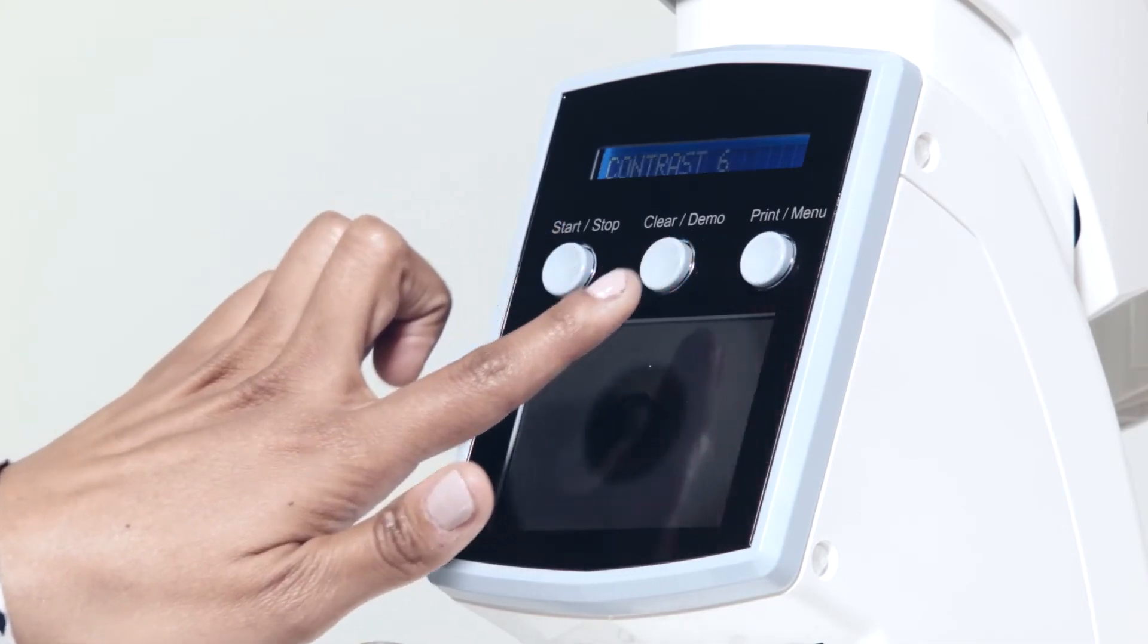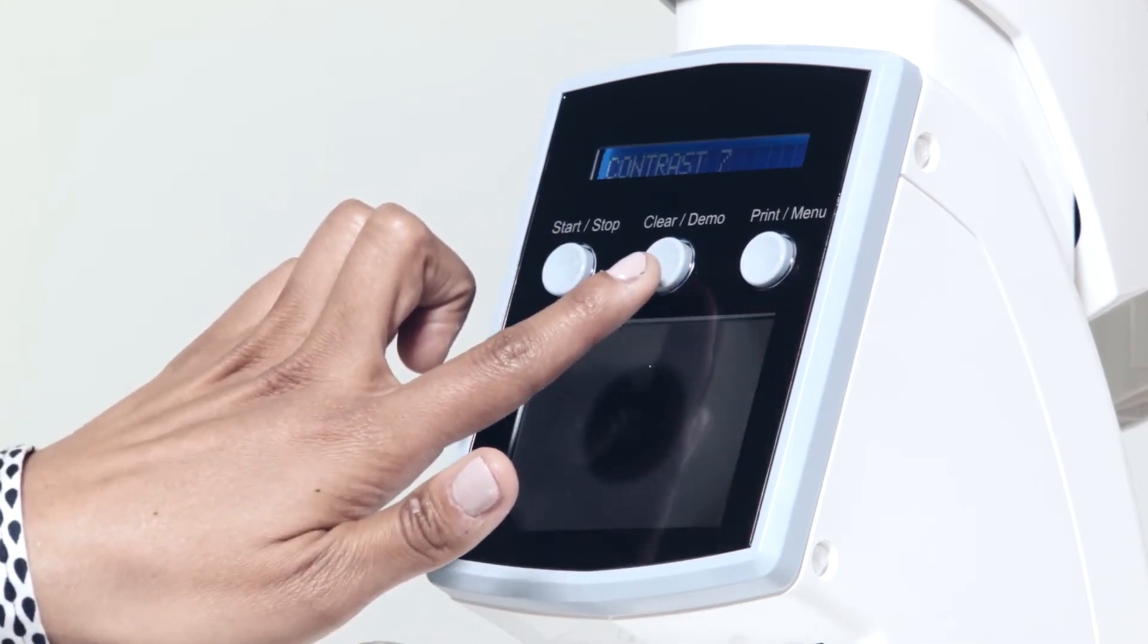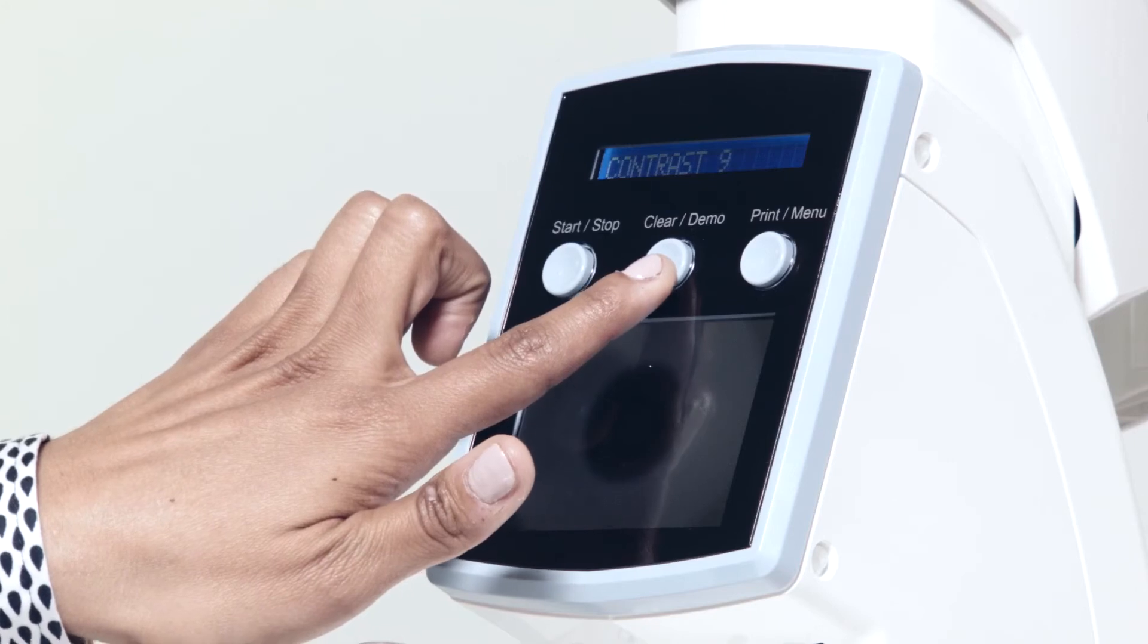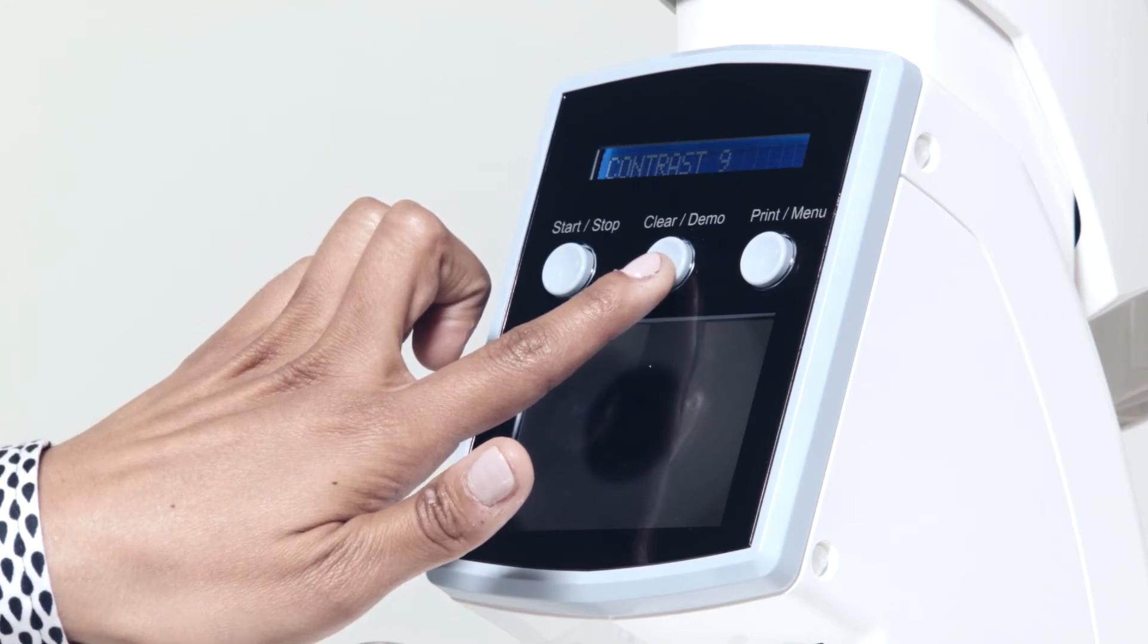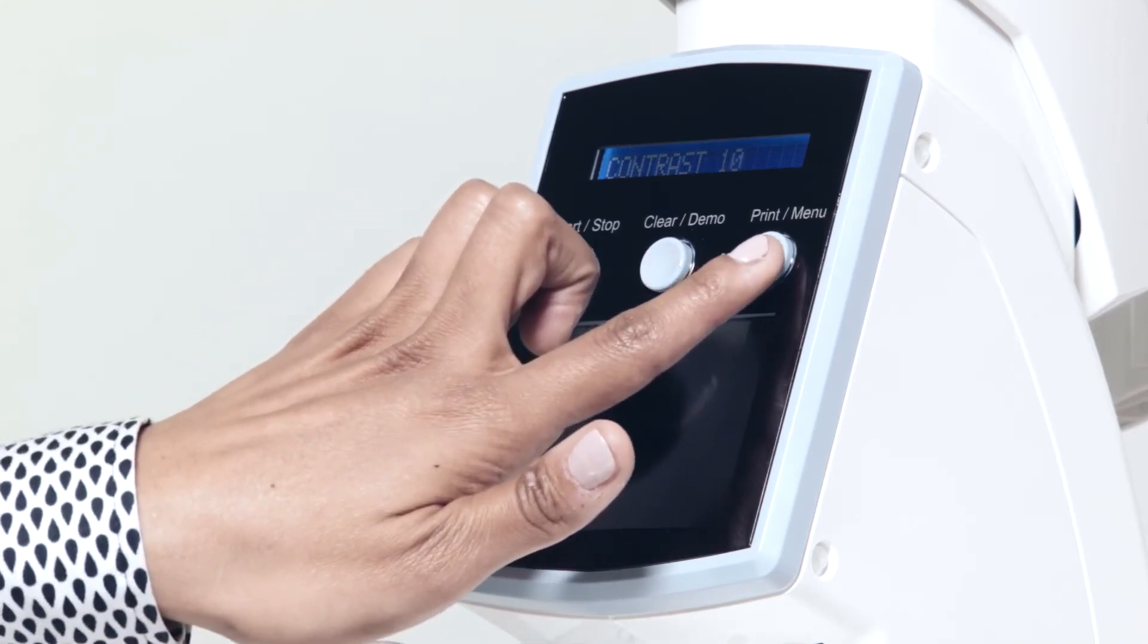Here, you can select Buzzer On or Off, IOP Format, Display Screen Contrast, and Full Self Test.